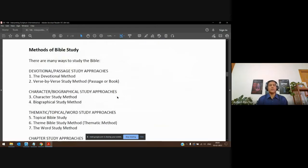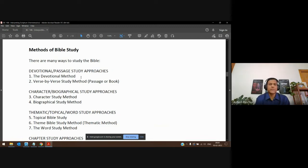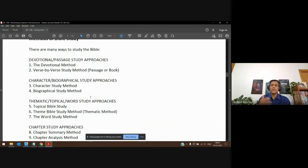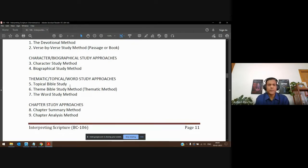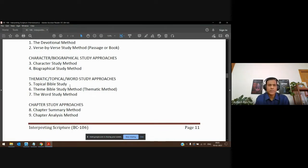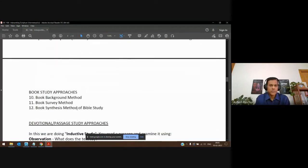We gave an overview of the methods of bible study. When you do a devotional or passage study, you're looking at a few set of verses. Then we talked about character or biographical sketches, where you can study the character of a person or their entire life. Then there are thematic studies — topical, theme-wise, or word-based. There are chapter study approaches and book study approaches where you study the whole book.